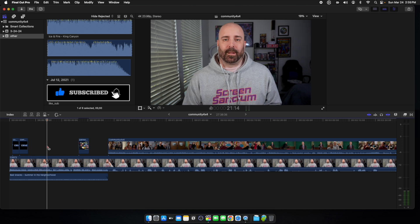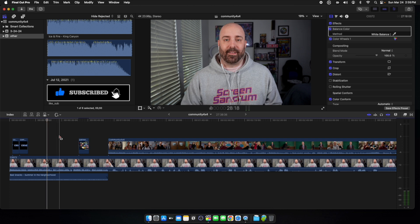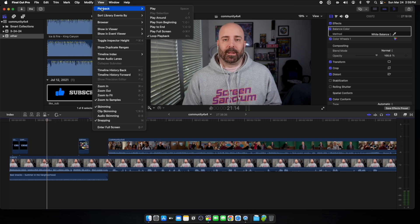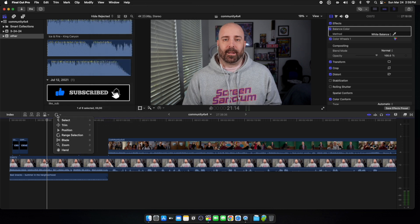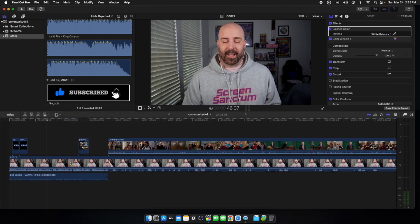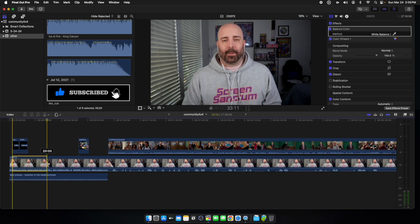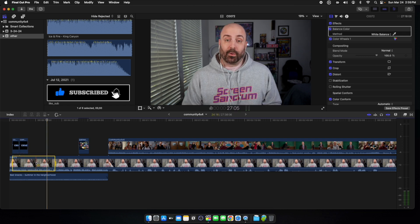Let me go through that one more time quickly. Hit View > Playback > Loop Playback or Command+L. Then go into this section — it'll be on the Select tool — change it to Range Selection. Come to your audio or video and drag a section. Then do not hit the spacebar, hit the question mark. And that is how you loop your audio in Final Cut Pro.